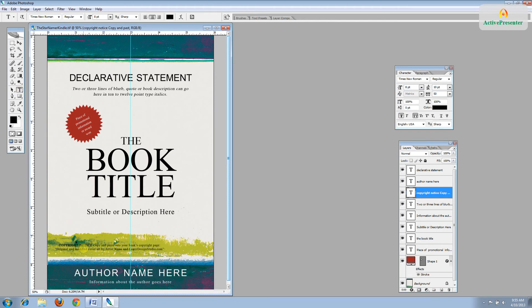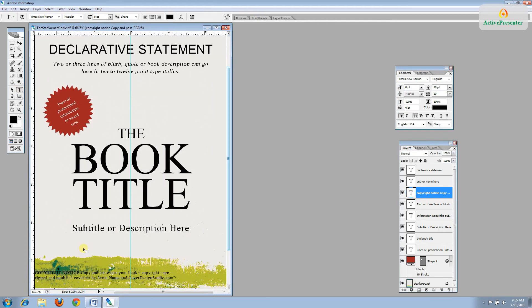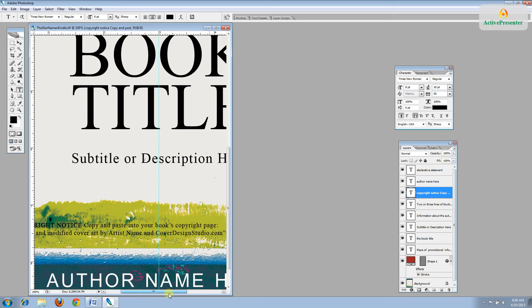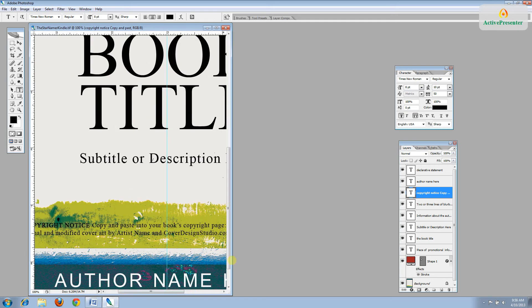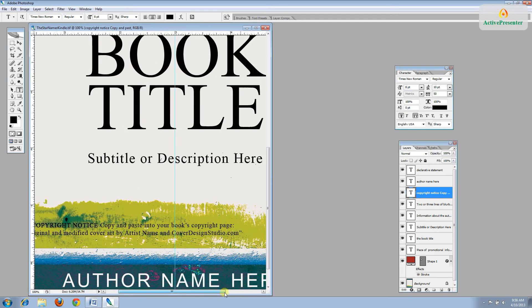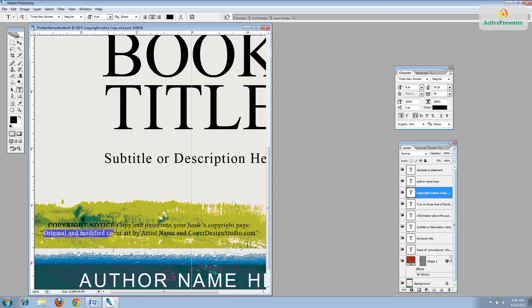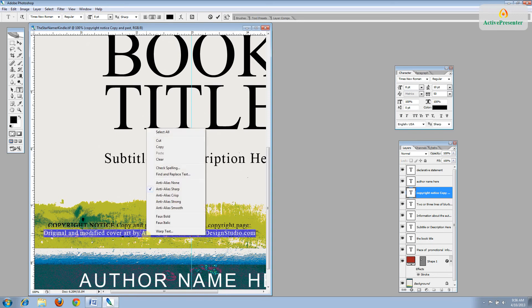And then let's zoom in so we can get a better look at this. OK, so this is the copyright notice. Copy and paste into your book's copyright page. Original and modified cover art by the artist's name and CoverDesignStudio.com. So let's highlight what's in between the quotations and copy it.